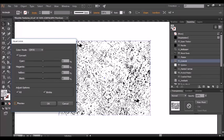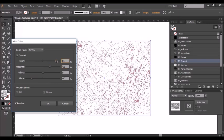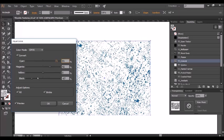When you're happy with the colour just click OK.